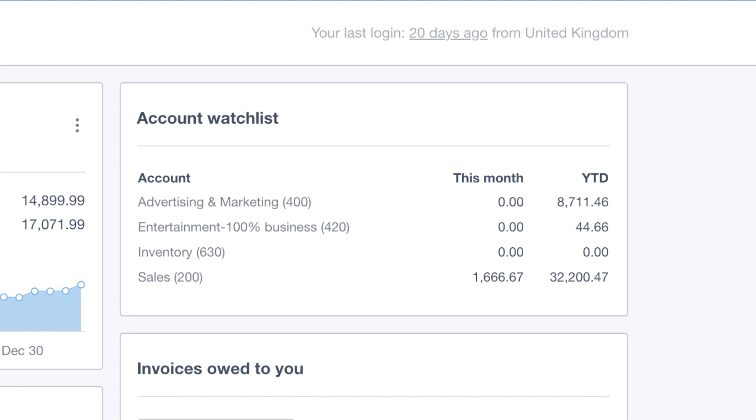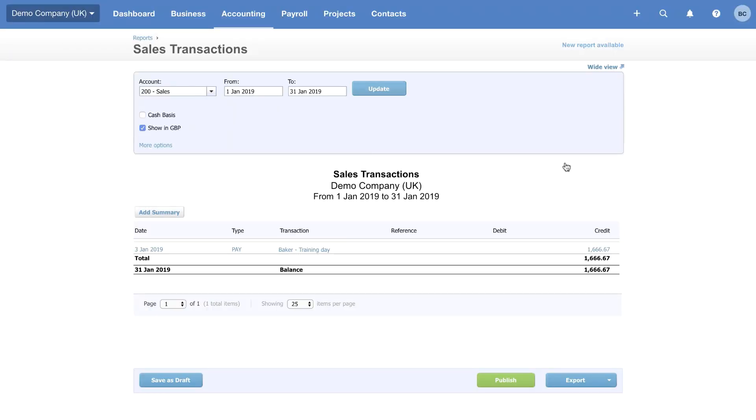You might want to pin your headline expense accounts, the areas of your business where you spend a lot of money. They are important for keeping a tight control on the cash flow. You can also see these numbers are hyperlinks. If you click onto them, you can drill down into each account at the click of a button. You can see here we have all the sales transactions for this month.